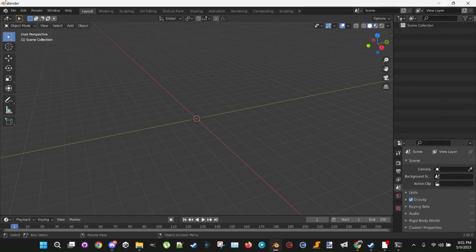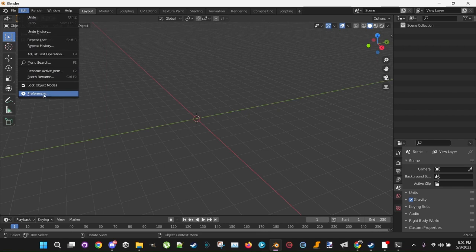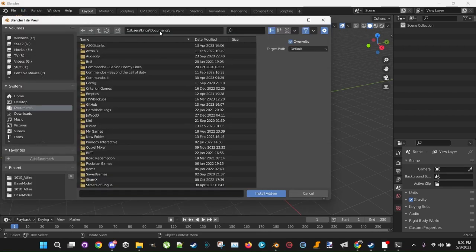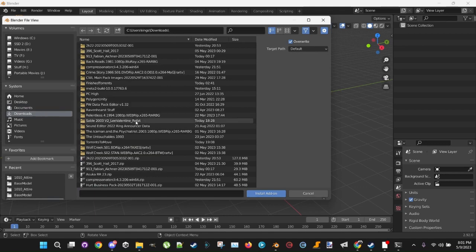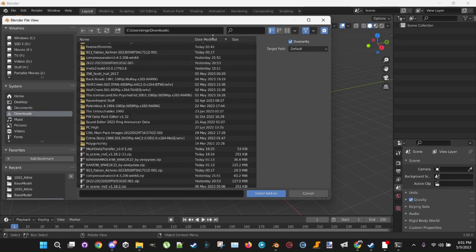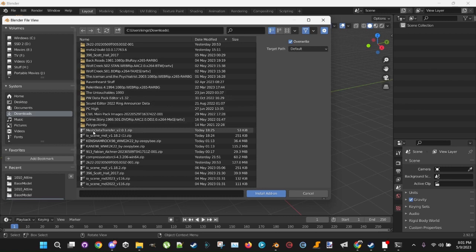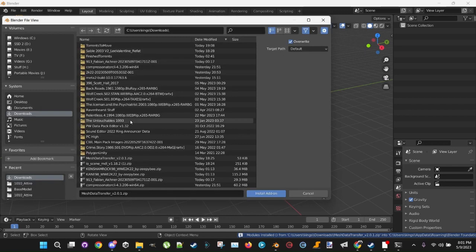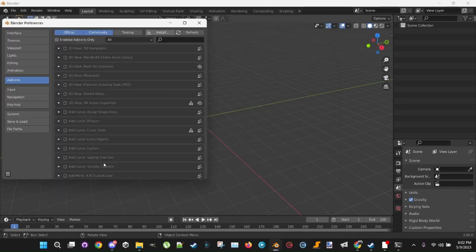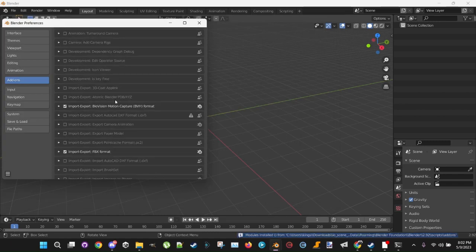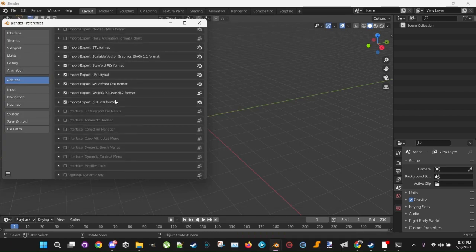Now, you want to go to Edit, Preferences, and you want to go to Install. Click Install, go to your downloads folder. Find all the plugins you just downloaded, so Mesh Data Transfer, you want to install that. Click Install, you want to download the IOC, you want to install IOC, install that. Now, when you're installed, you want to scroll down in here and make sure that those are checked.